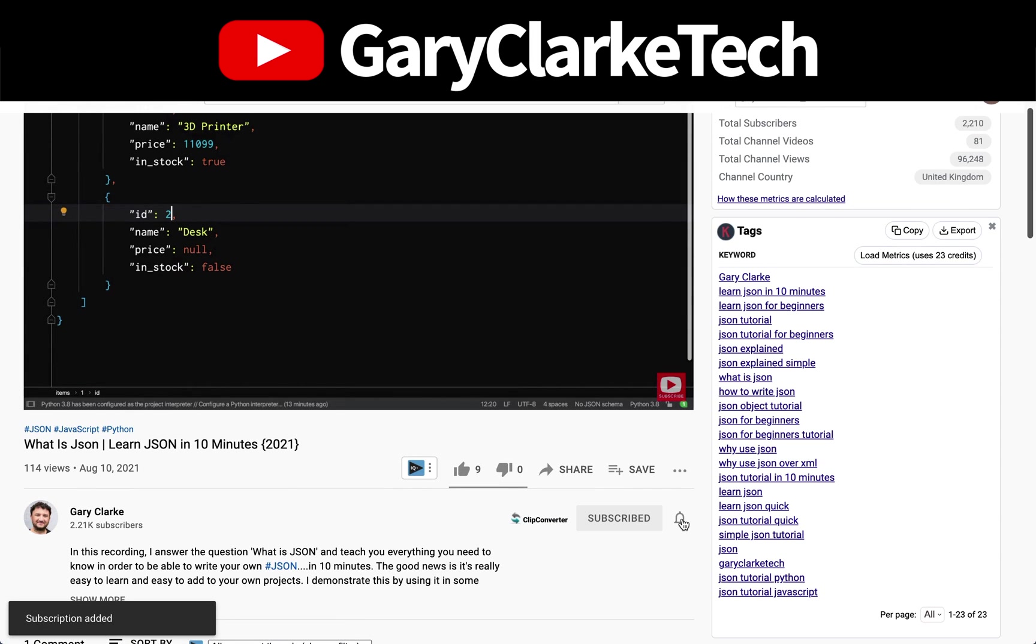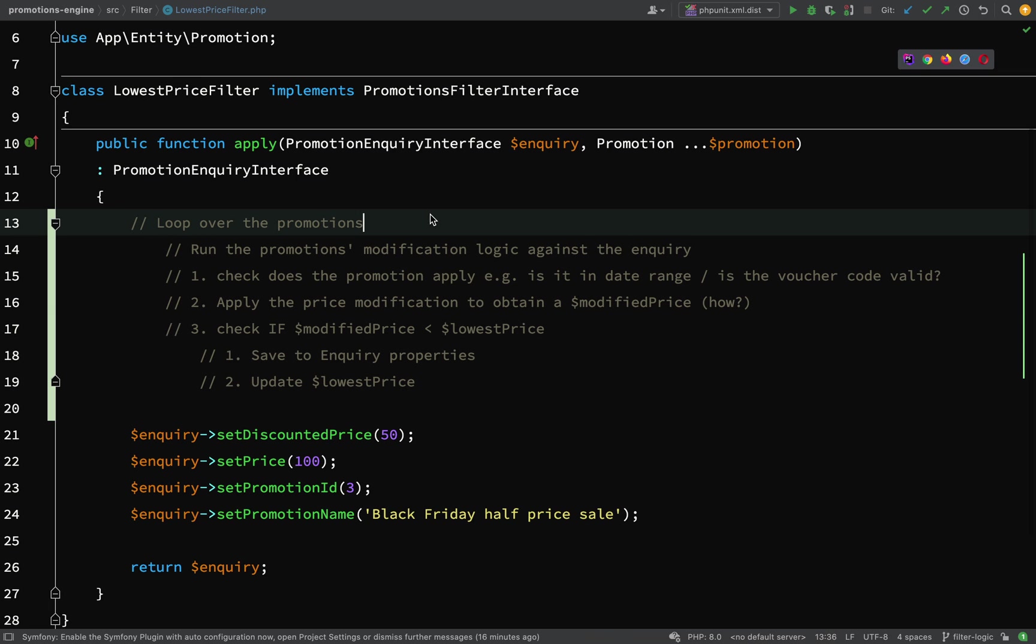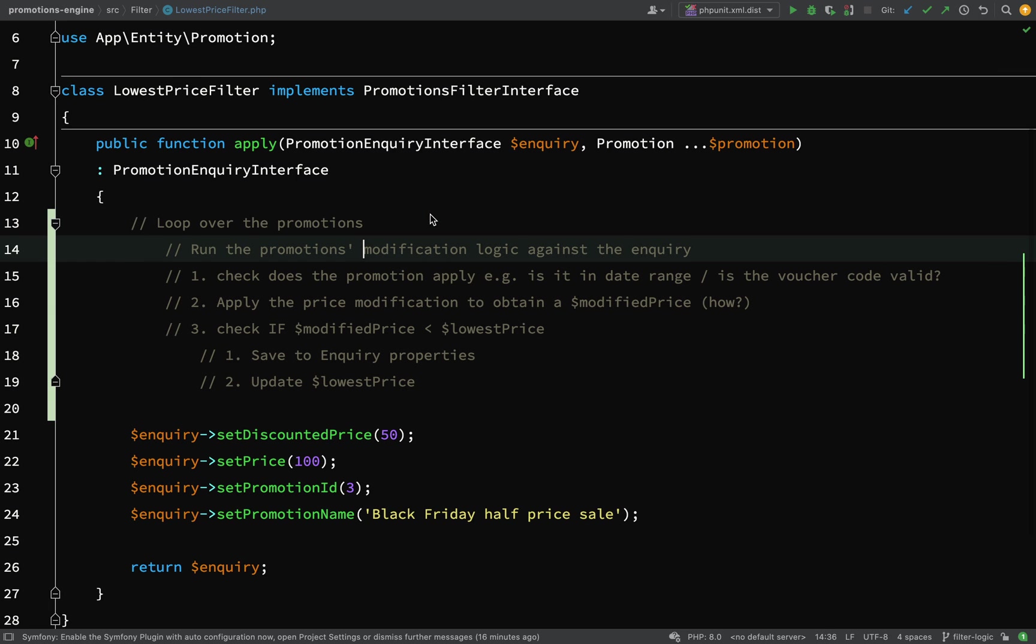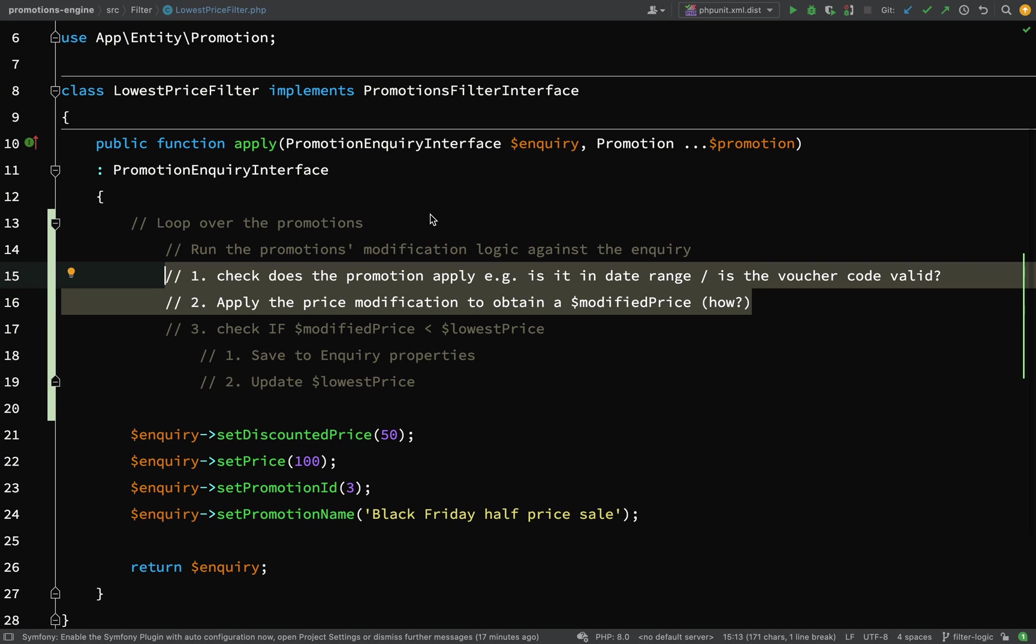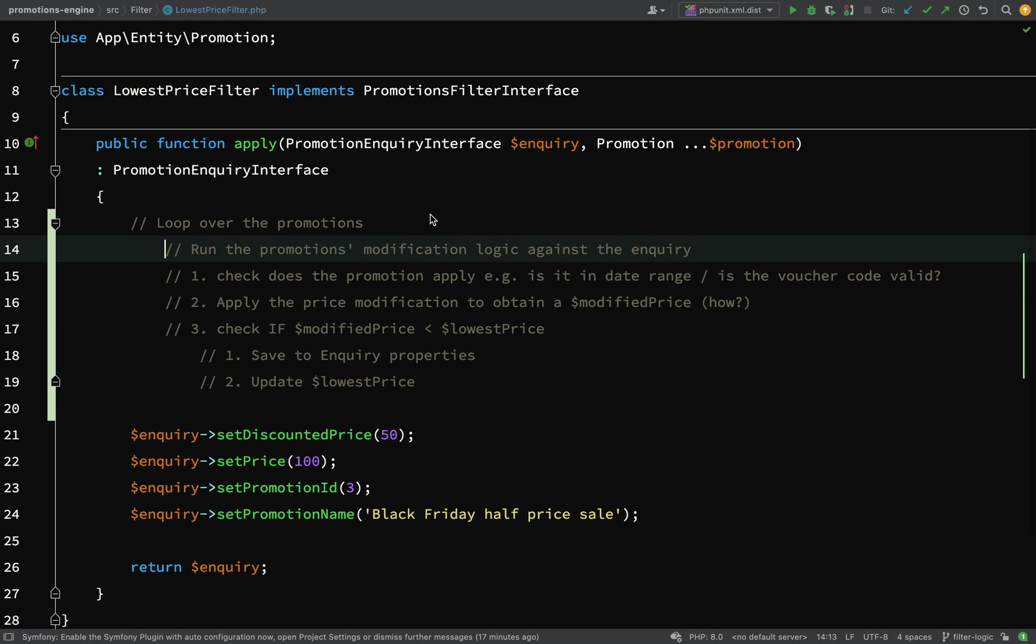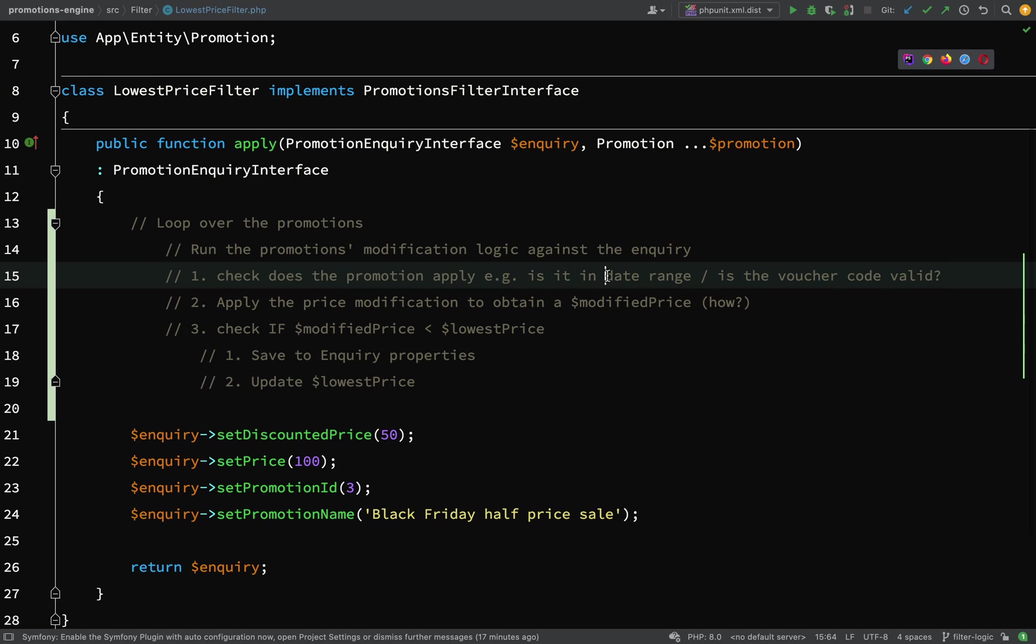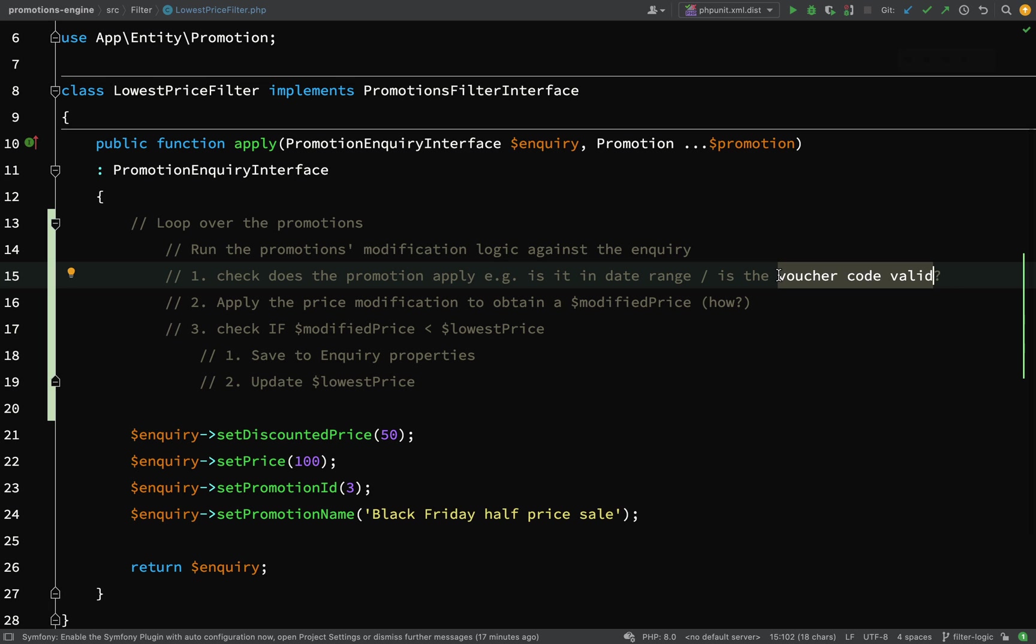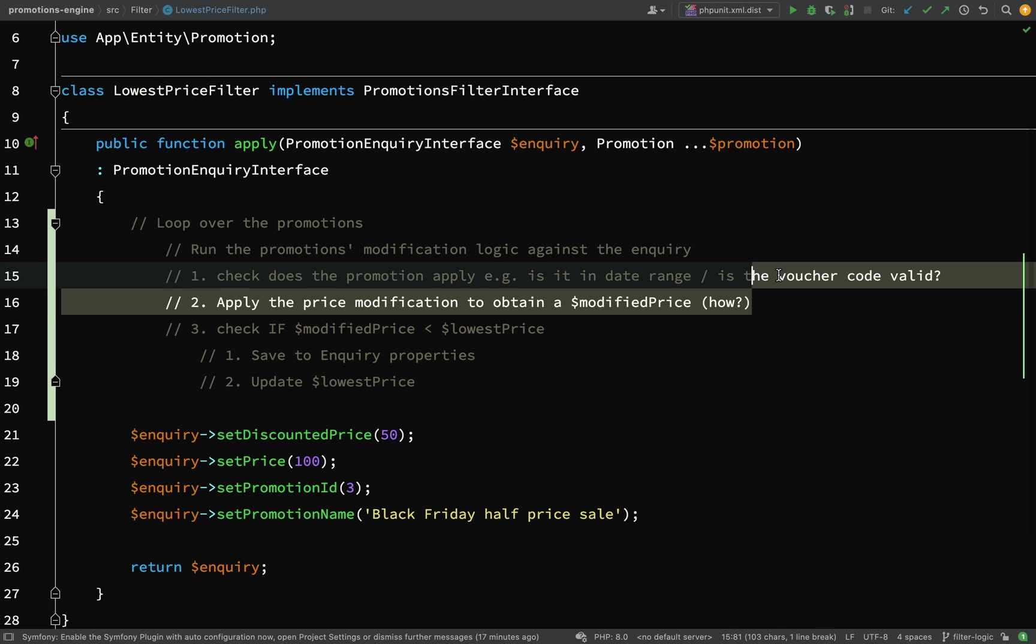What I've come up with is we're going to loop over the promotions and apply the promotion logic against the enquiry. These two steps are related - we need to check if the promotion applies. For example, for the Black Friday sale, is the request date within the date range? Or does the voucher code match what's in the enquiry? If those conditions evaluate to true, then we need to apply the price modification logic.